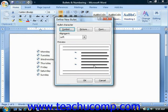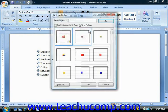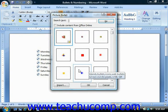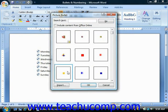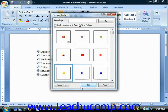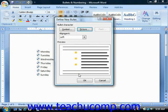Instead, if you wanted to use a picture for the bullet versus using a font character, then you would click the Picture button to open the Picture Bullet dialog box. Here you can scroll through the listing of available pictures until you find the one that you like, then click on it to select it and click the OK button to return to the Define New Bullet dialog box. Note that if you select a picture, you cannot format it using the Font button — that button is unavailable.